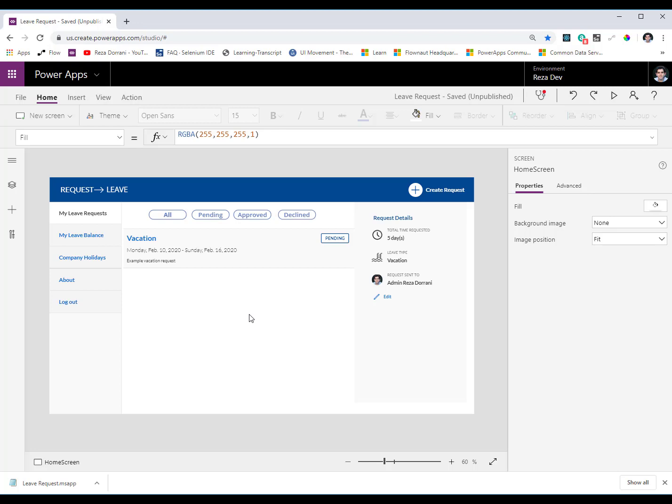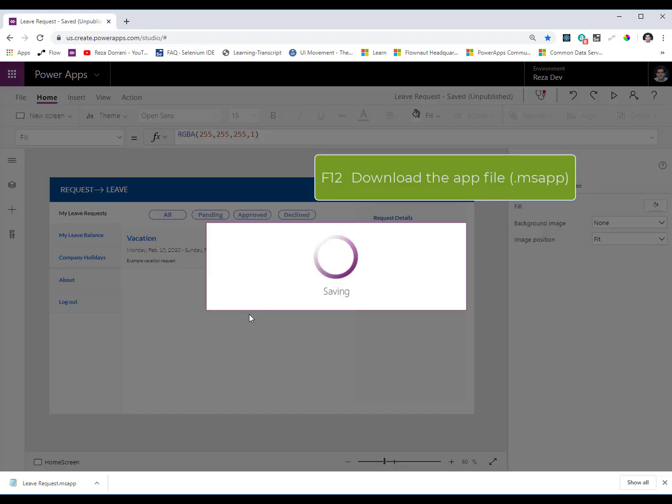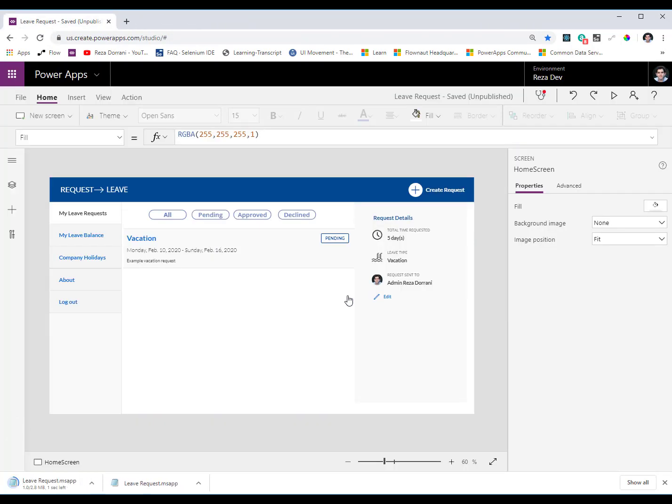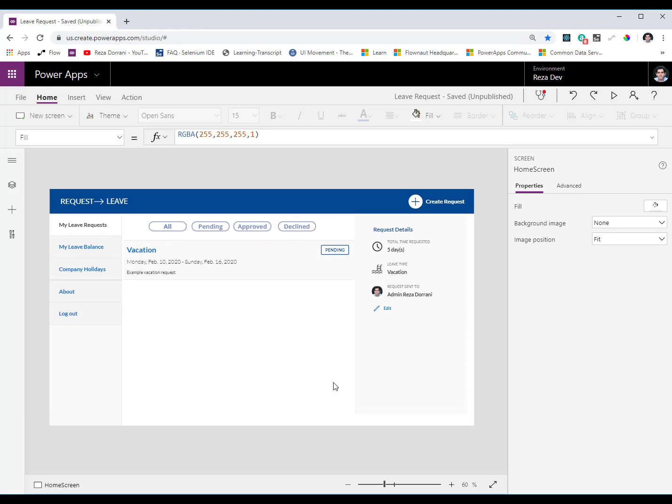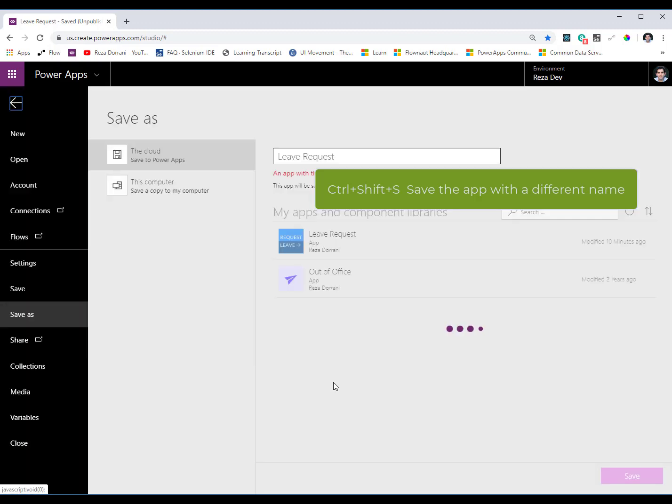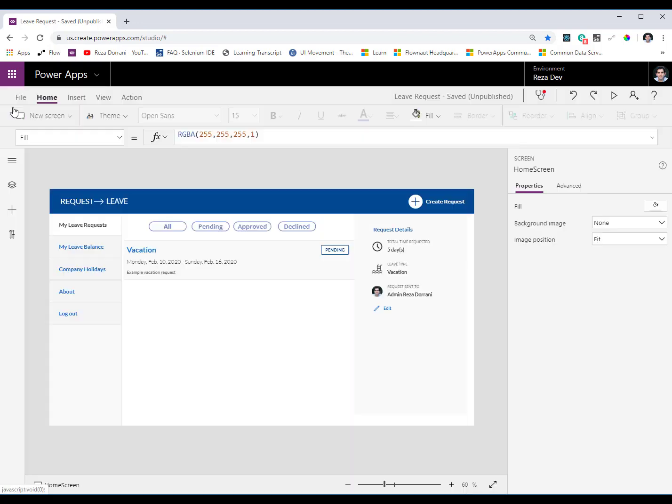If you need to download the MS app file for your app just go ahead and trigger the F12 key. This will download a copy of your MS app file that you can export to different environments or different tenants. If you need to save your app and rename it Control Shift S. This will take you to the save as screen. So these were a few shortcuts related to the file menu.